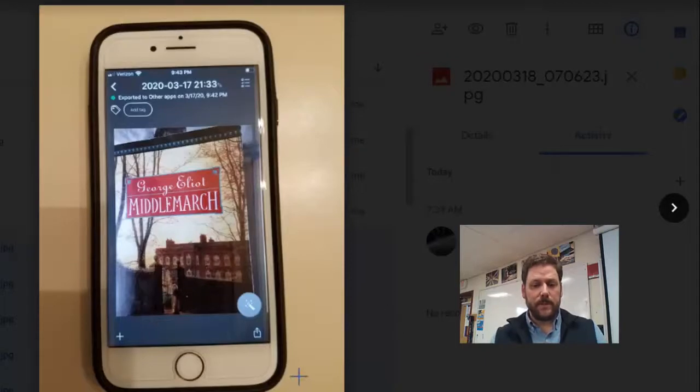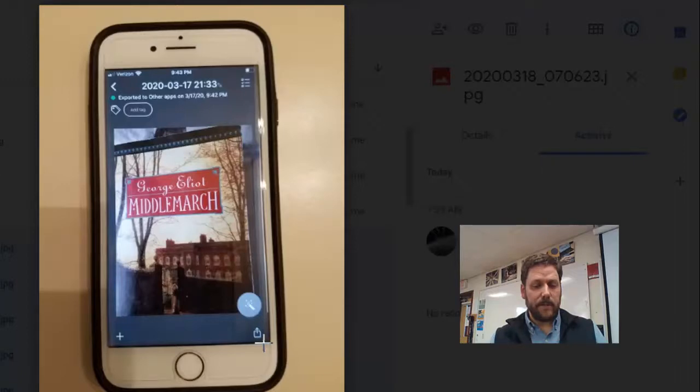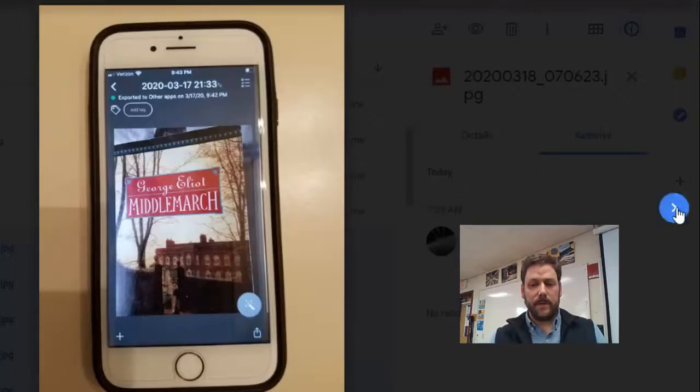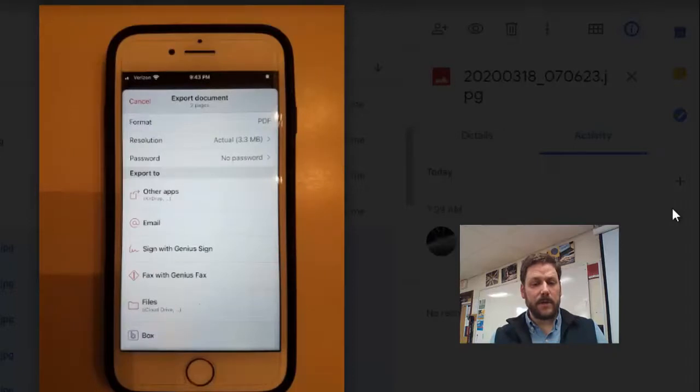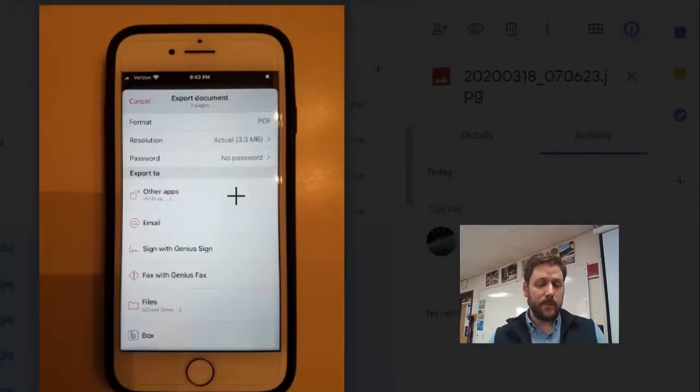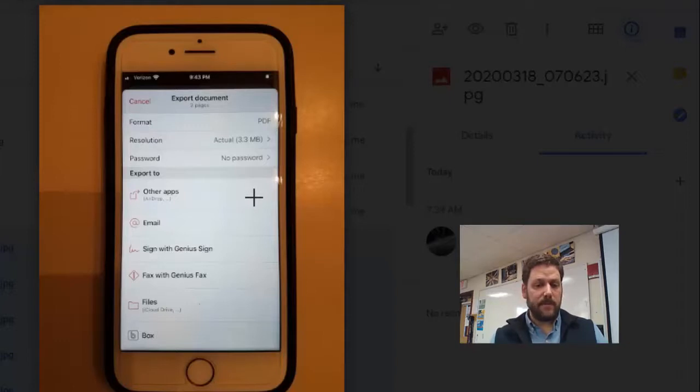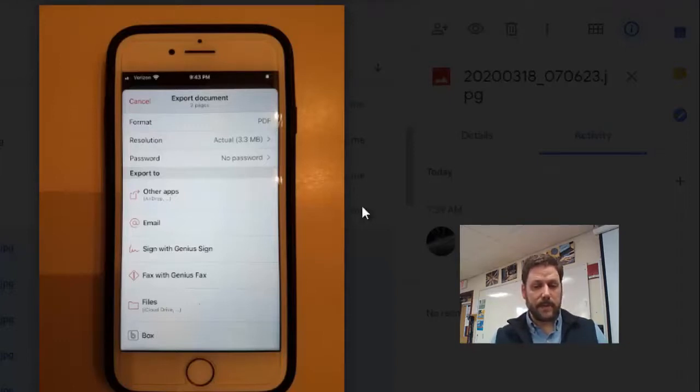Once you have scanned the image or document, go ahead and tap the button that's in the bottom right there, which is the Upload button. And then you'll be brought to this screen. You can select Other Apps, and Classroom will appear there. You don't have to have the paid version of the app in iOS in order to go straight to Classroom.